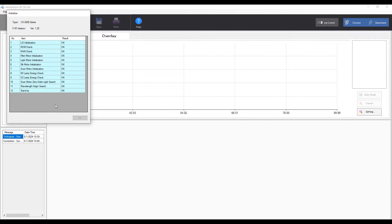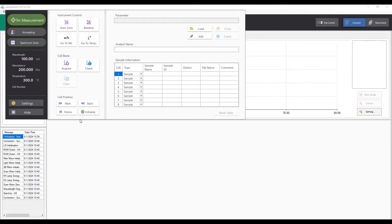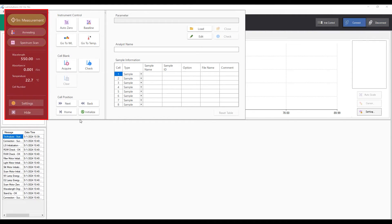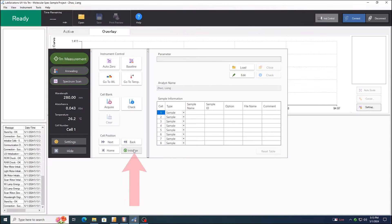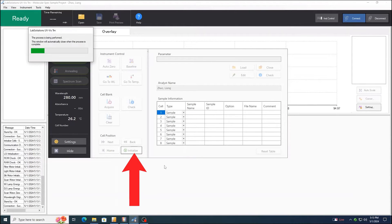Once the spectrometer initialization is successful, click OK. The real-time monitor will be displayed on the left side of the instrument control window. Click Initialize near the bottom of the window to initialize the cell holder.